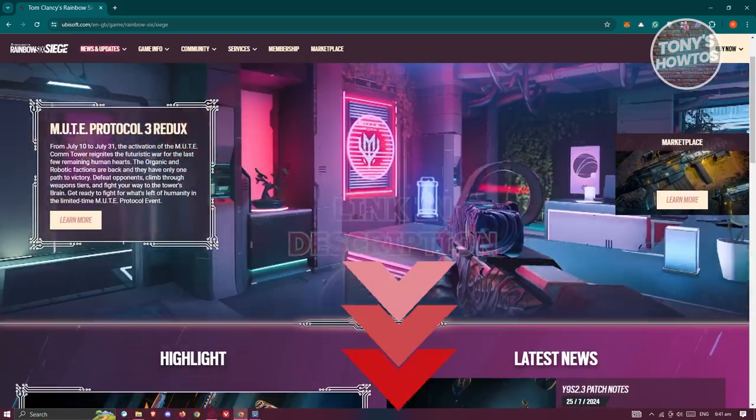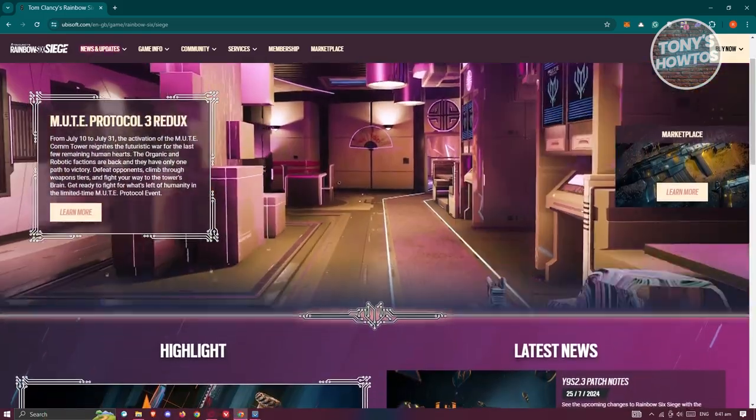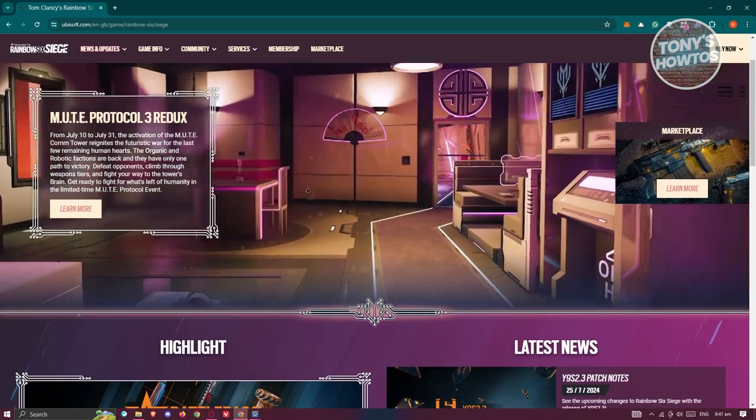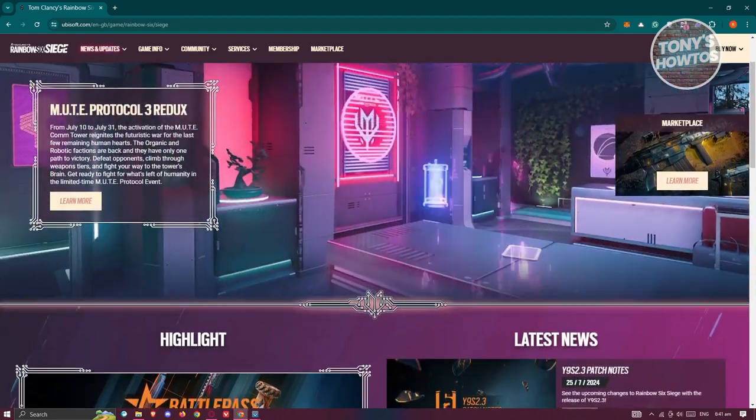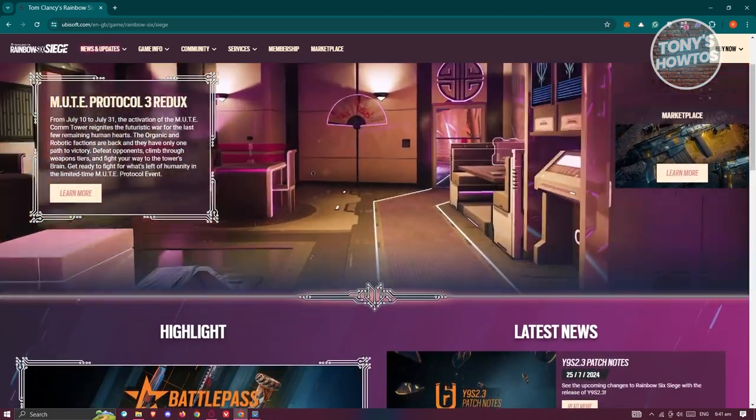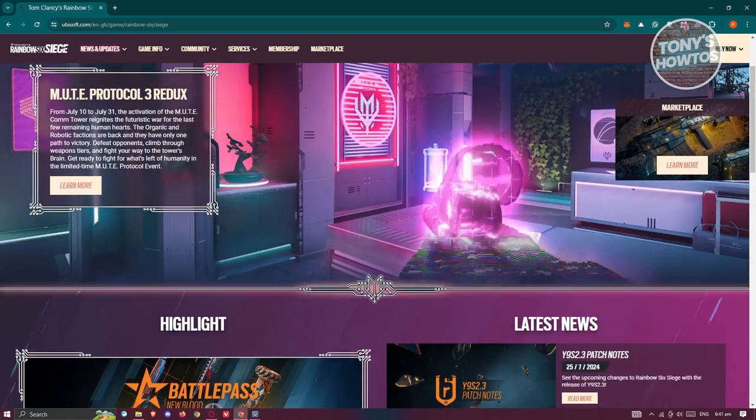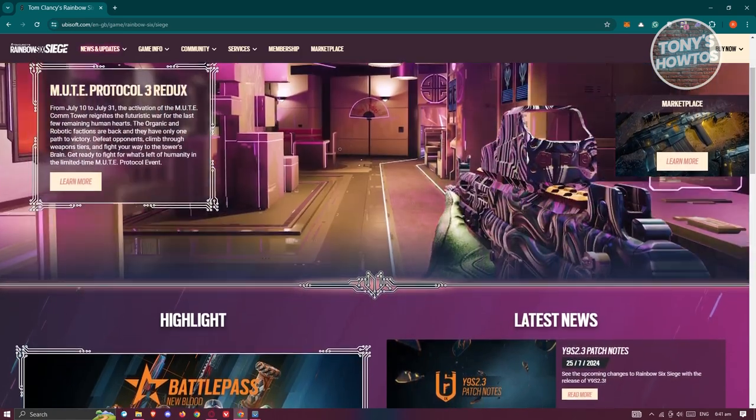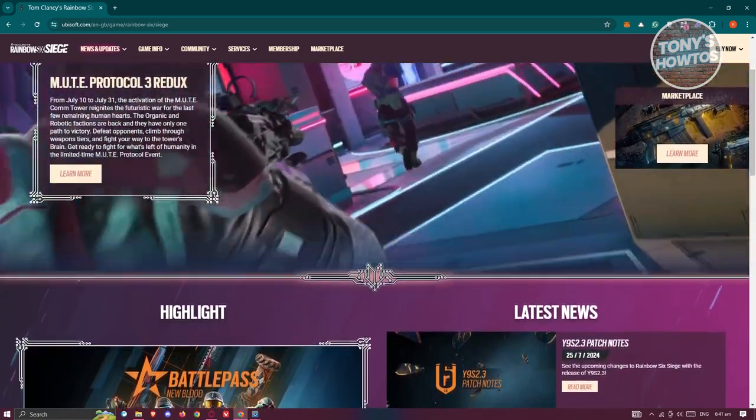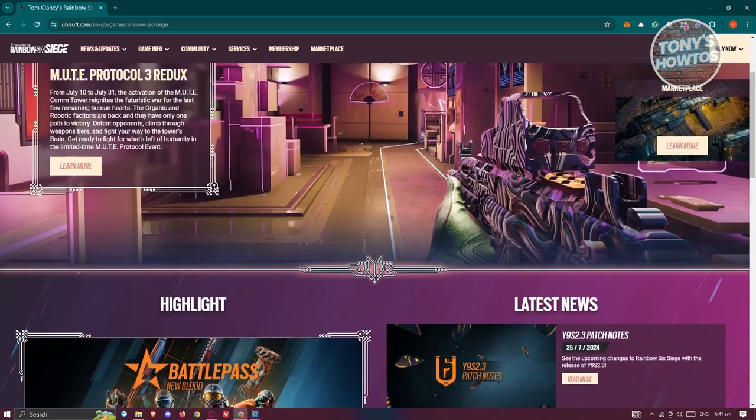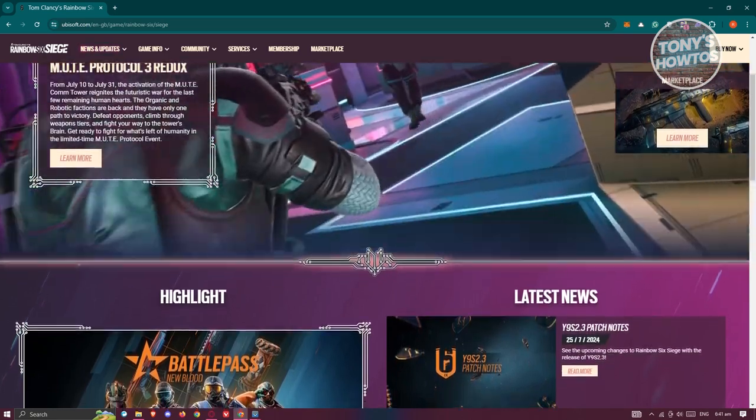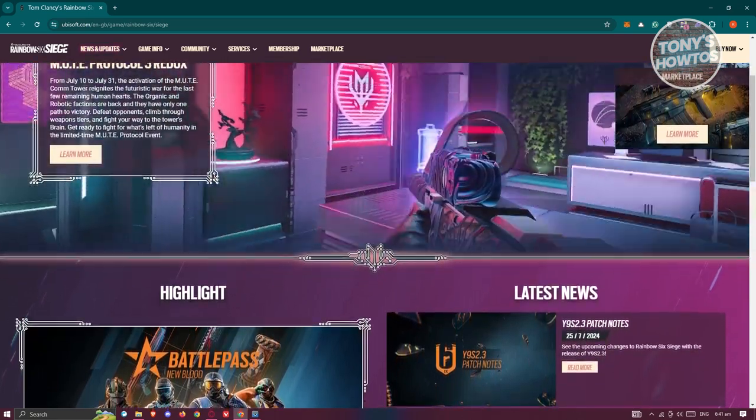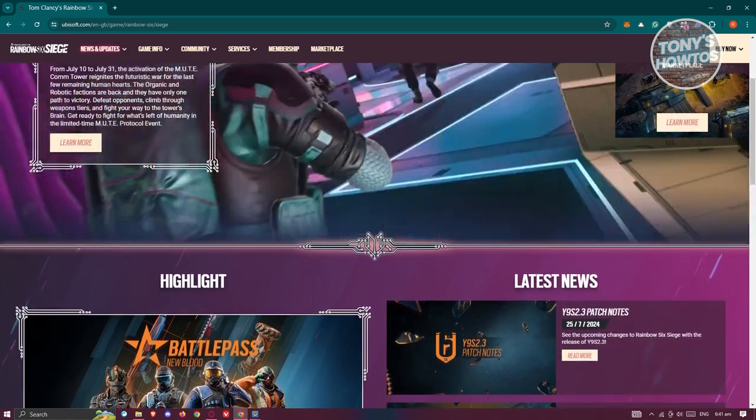Rainbow Six Siege has entered a new era with the introduction of crossplay, breaking down barriers and connecting players across different platforms. This eagerly awaited feature allows for an exciting matchup between PC, PlayStation, and Xbox players, fostering a more unified gaming community.